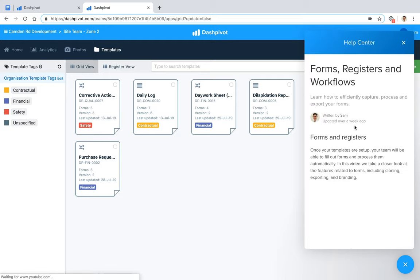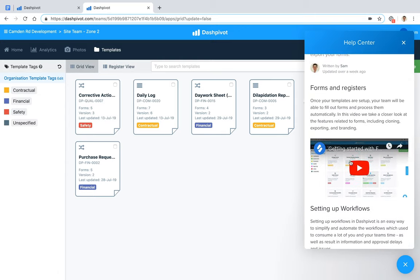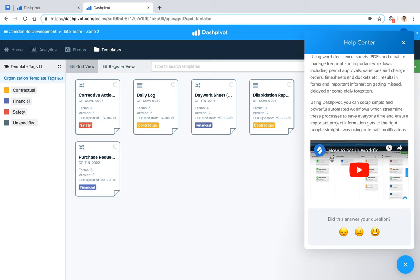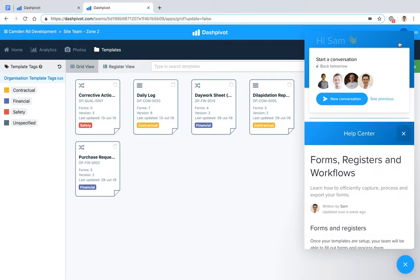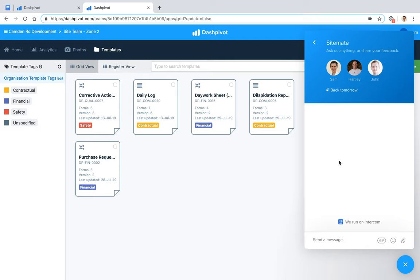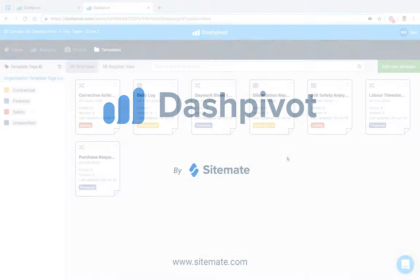If you get stuck, there's a live chat on the website and a knowledge base with help articles and FAQs. Searching 'workflow' in the knowledge base brings up articles and videos explaining different aspects of Dashpivot. You can also send a message directly and the team will get back to you. That really summarizes how you can streamline and track your dayworks dockets using Dashpivot — thanks for watching.